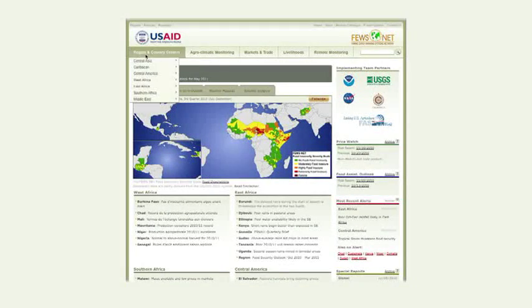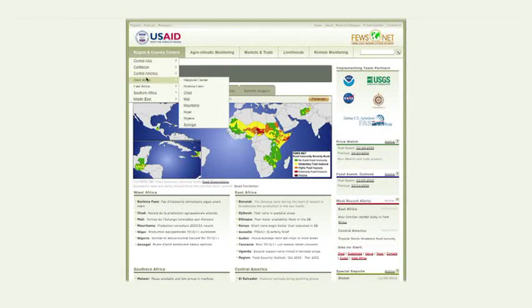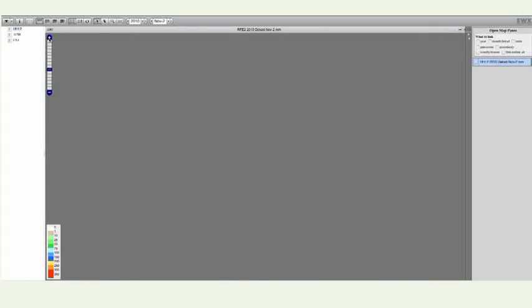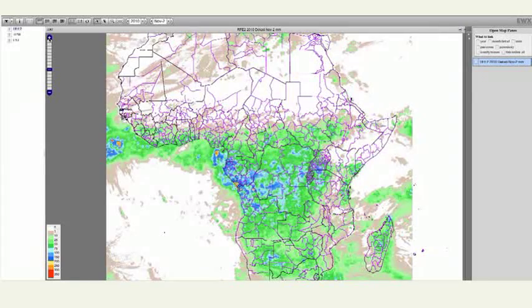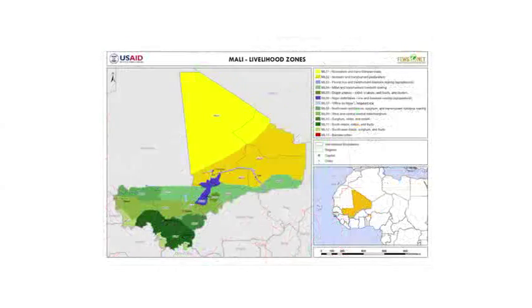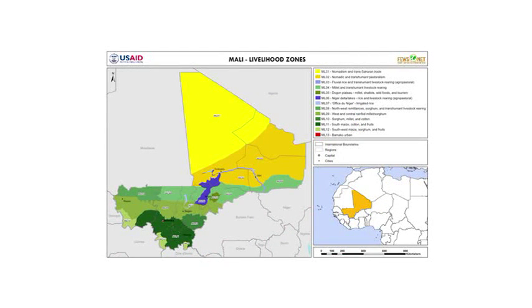Starting in 1995, a transition was made to a FuseNet website. This includes remote sensing data, price information, livelihood maps, and other kinds of reporting that's done by the project.